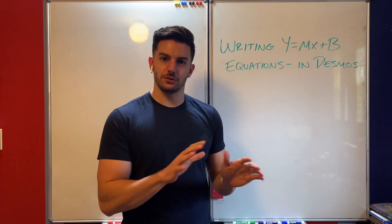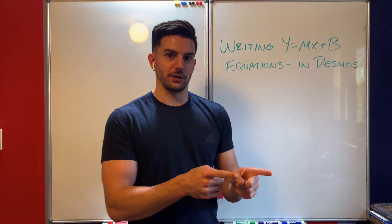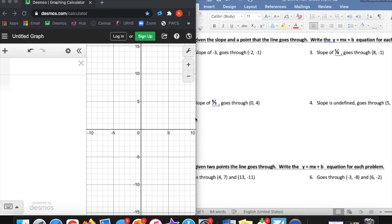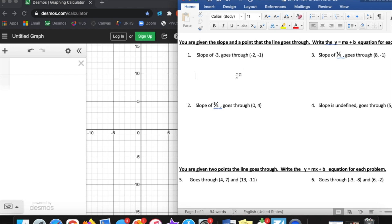I'm going to switch over to Desmos here and we'll do it in there. I've got Desmos open. I've got a bunch of practice problems here that we're going to do. If you look at numbers 1 through 4, you can see that these problems are ones where you're given the slope and you're given a point that the line goes through.